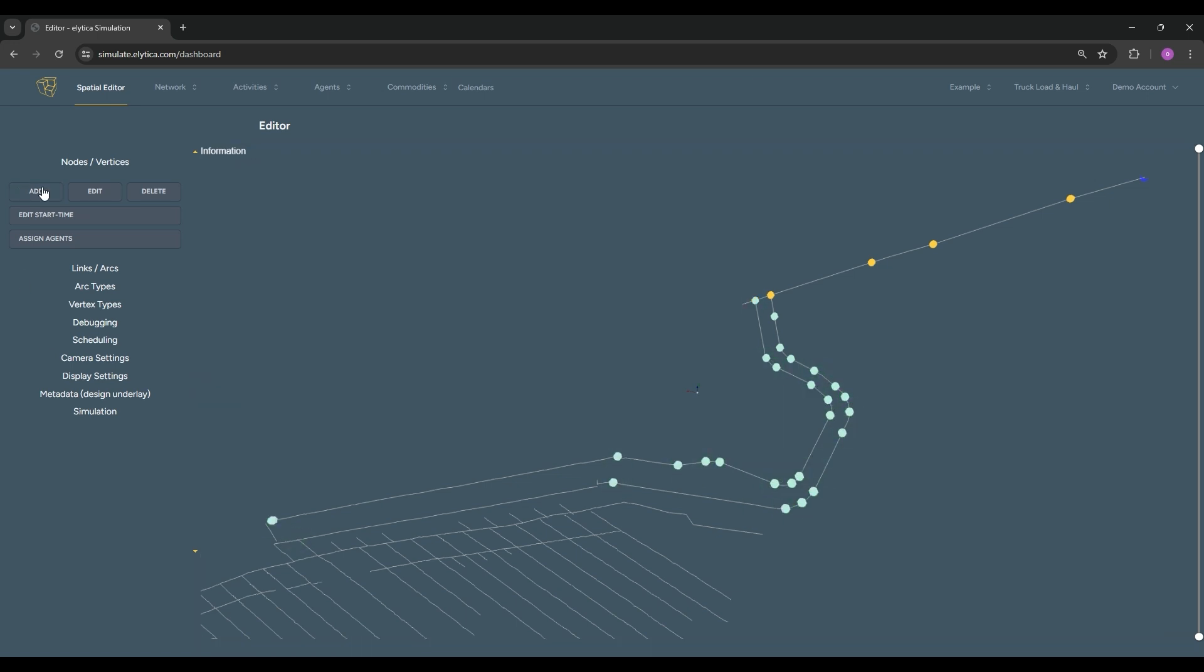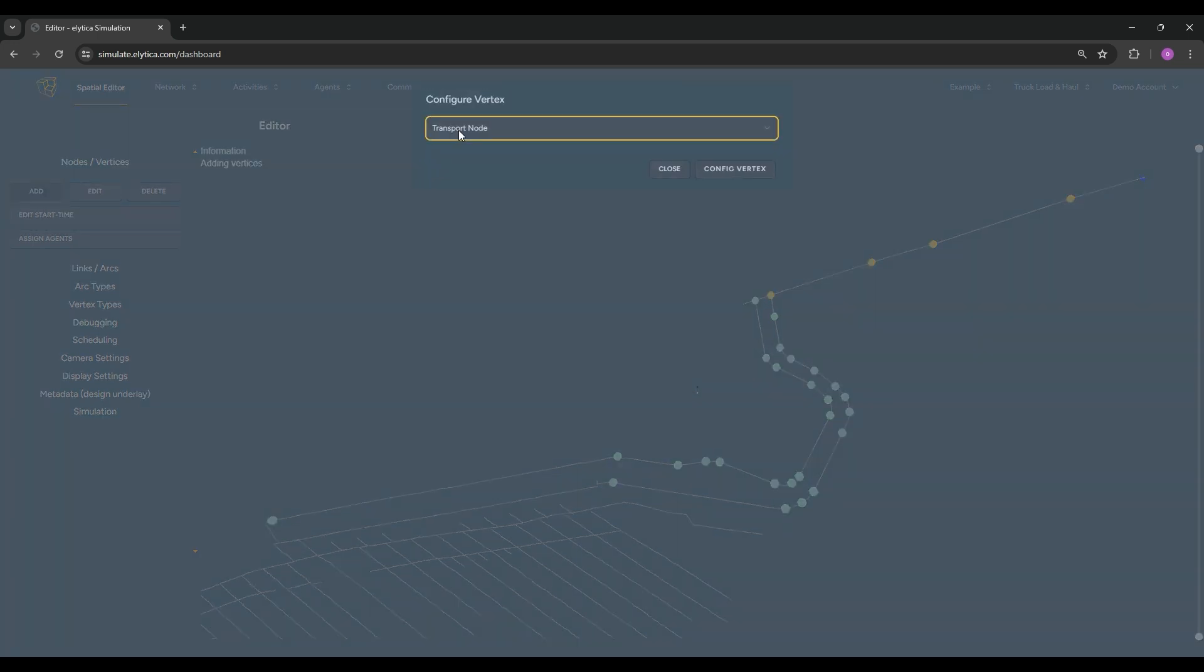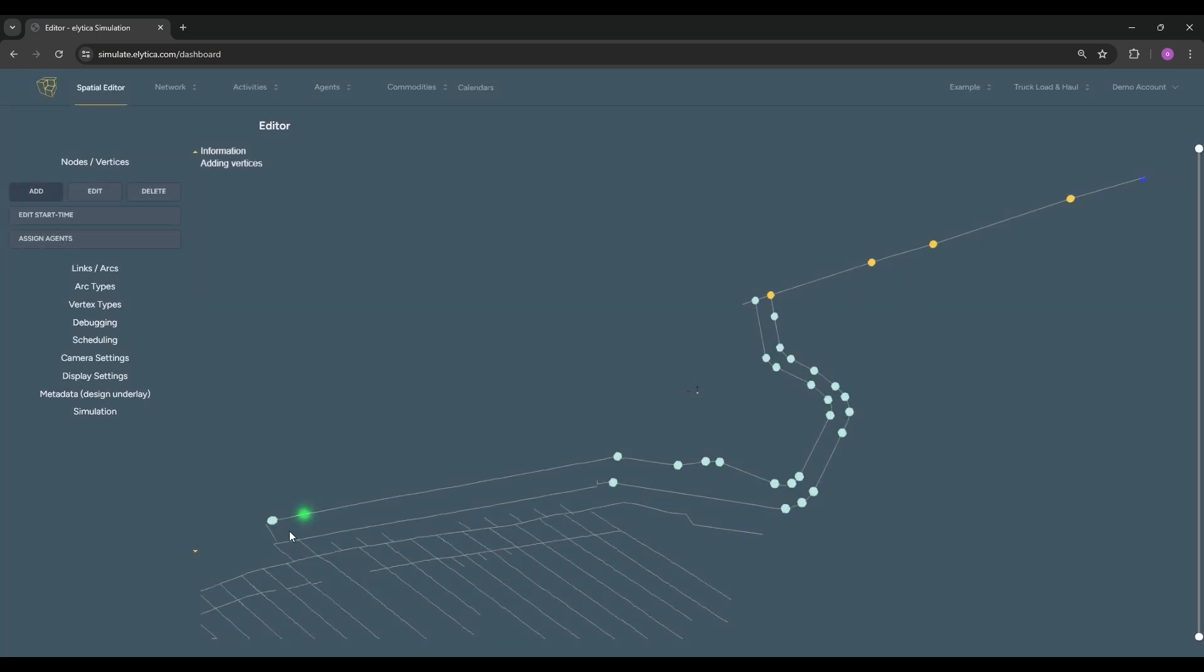The last node to be placed for this example is a loading chute. This is the location close to the production area where trucks will be filled.